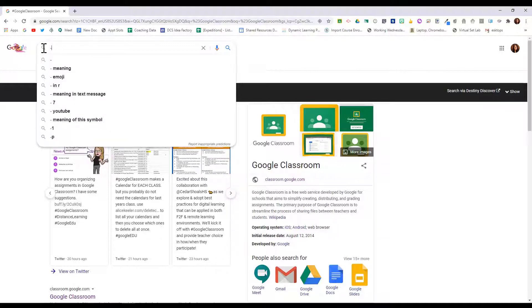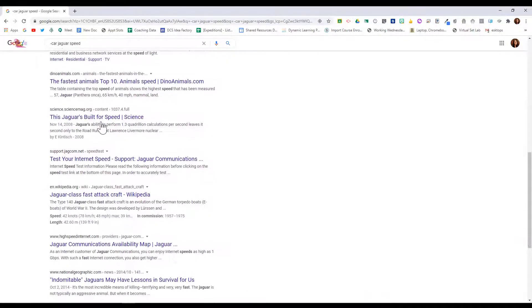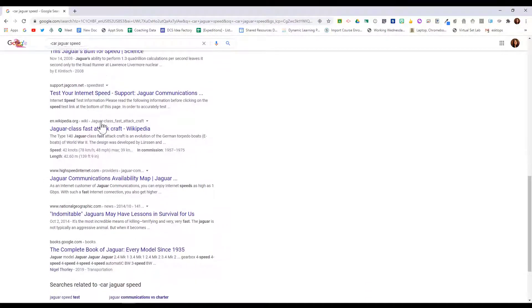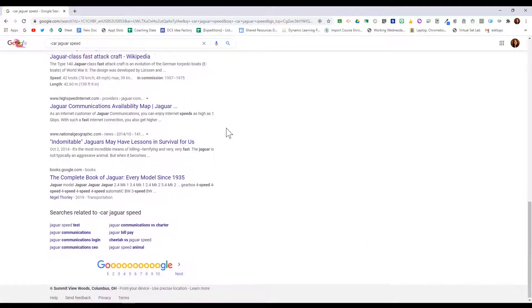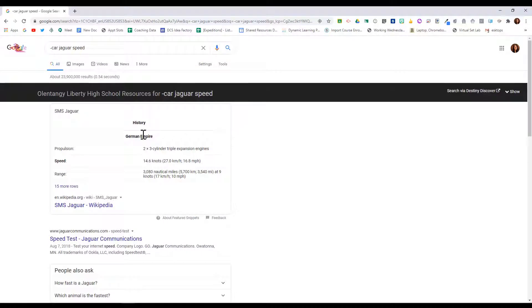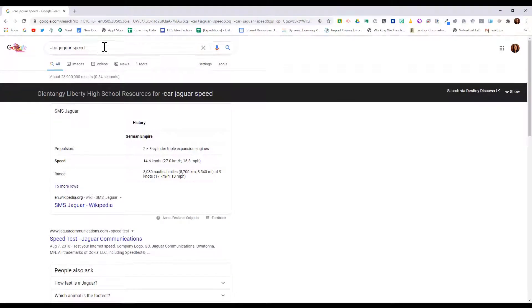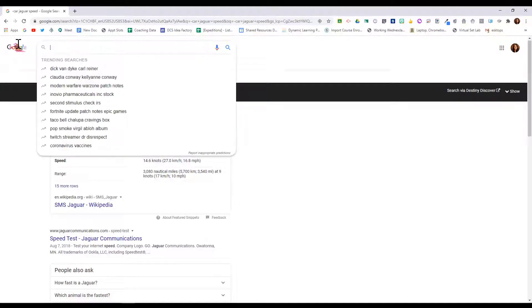For that, I'm going to do the minus sign car, and then I'm going to search for jaguar speed. And here I have results that are not about cars but that are about animals.